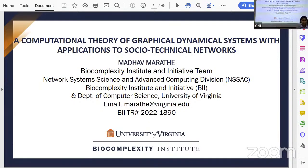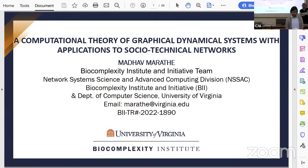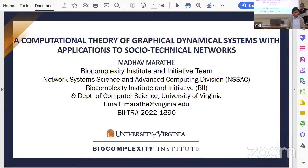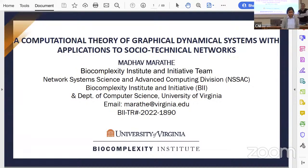Welcome to another session of the Network Seminar Series hosted by the Centre for Network Intelligence at the Robert Bosch Centre for Cyber-Physical Systems. Today's talk is by Professor Madhukur Marathe, and he will be speaking on a computational theory of graphical dynamical systems with applications to socio-technical networks.